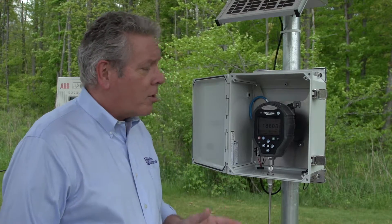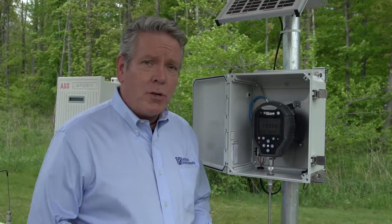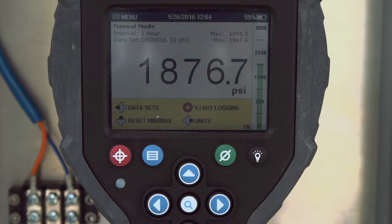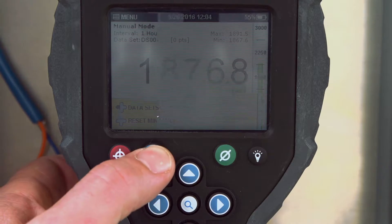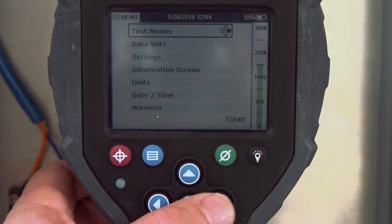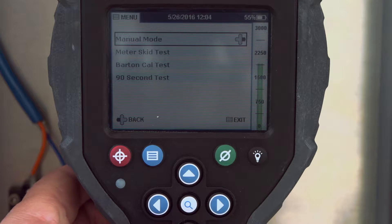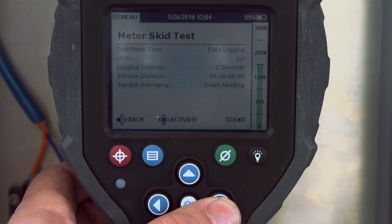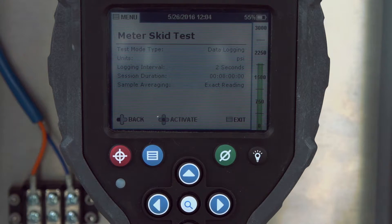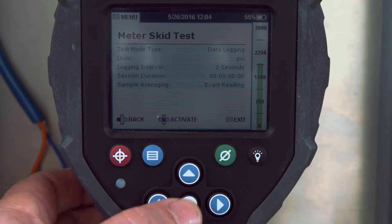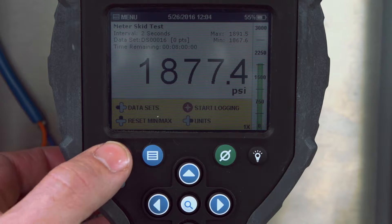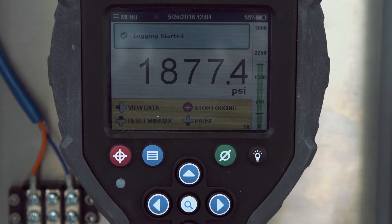We'll start our test by choosing our custom test mode from the menu. You can see a summary of this test mode, and once you activate it, you simply start logging and we're collecting data.